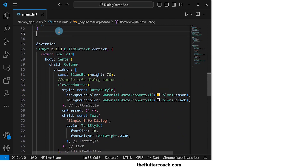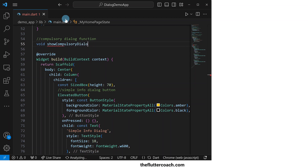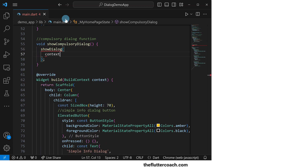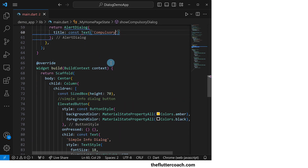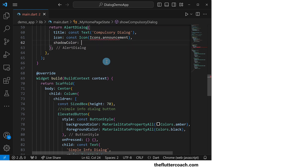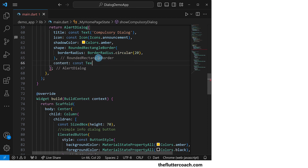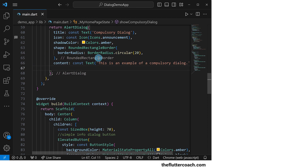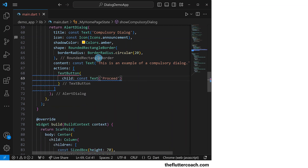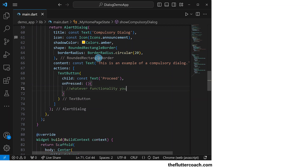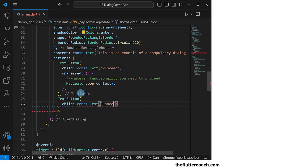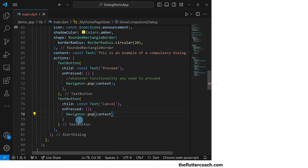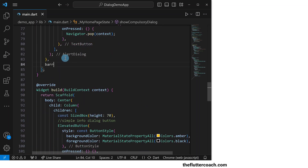Let's now move on to the compulsory dialog function, which will return void — we shall call it showCompulsoryDialog. Inside it, we will have a showDialog function in whose context property we pass the context, and in whose builder property we will have a function that takes the context and returns an AlertDialog. Its title will be a text widget that says 'Compulsory Dialog', its icon will be the announcement icon, its shadow color will be amber, its shape will have a border radius of 20 pixels, and its content will be a text widget that says 'This is an example of a compulsory dialog.' For the actions property, we will have two text buttons: the first has a child saying 'Proceed', and in its onPressed we put whatever functionality you need, after which we call Navigator.pop to close the dialog. The second text button has a child saying 'Cancel', and its onPressed also calls Navigator.pop. After this, I'll set the barrierDismissible property of showDialog to false to prevent the user from dismissing the dialog by clicking outside of it.